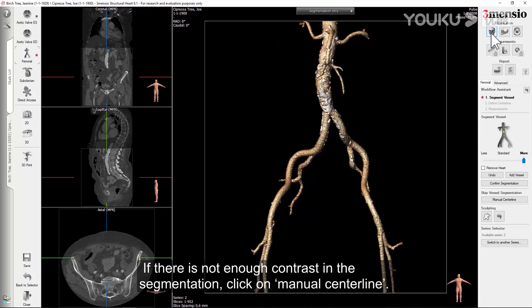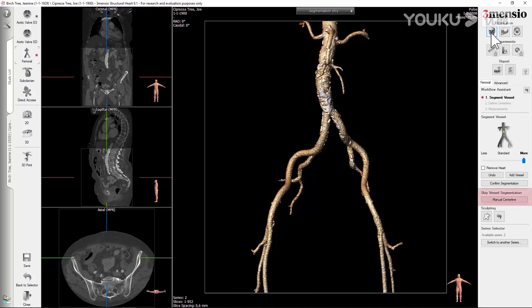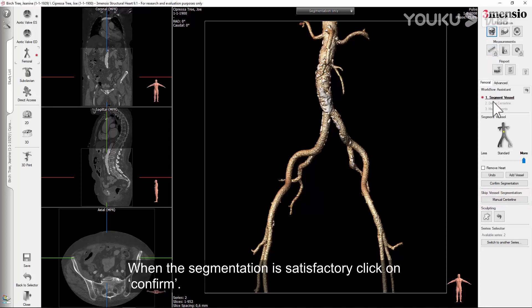If there is not enough contrast in the segmentation, click on Manual Centerline. When the segmentation is satisfactory, click on Confirm.